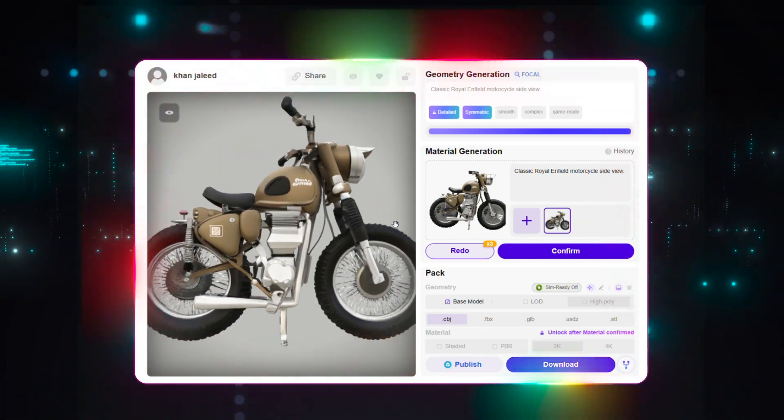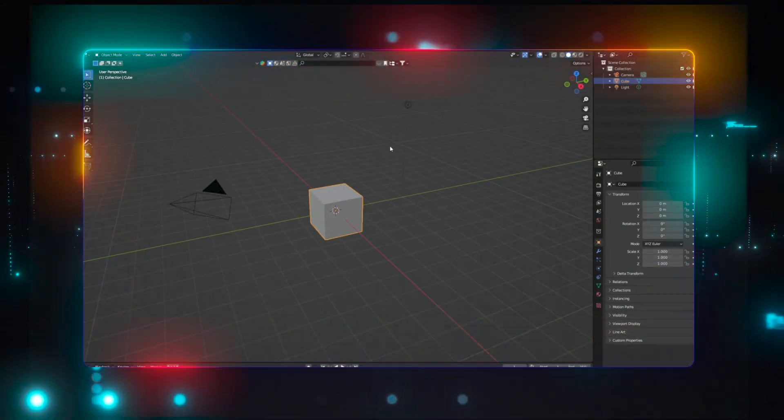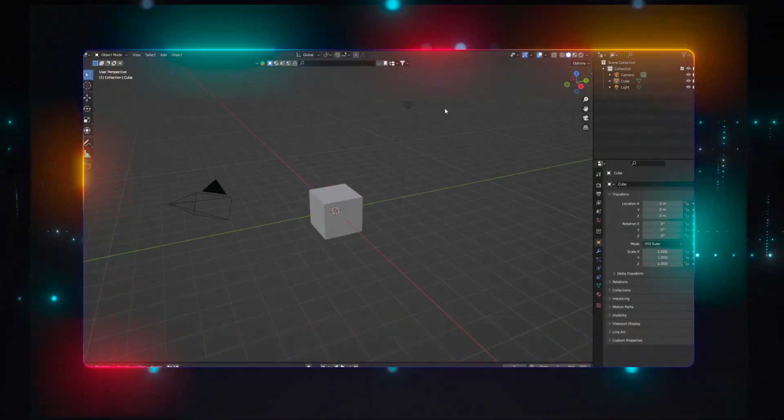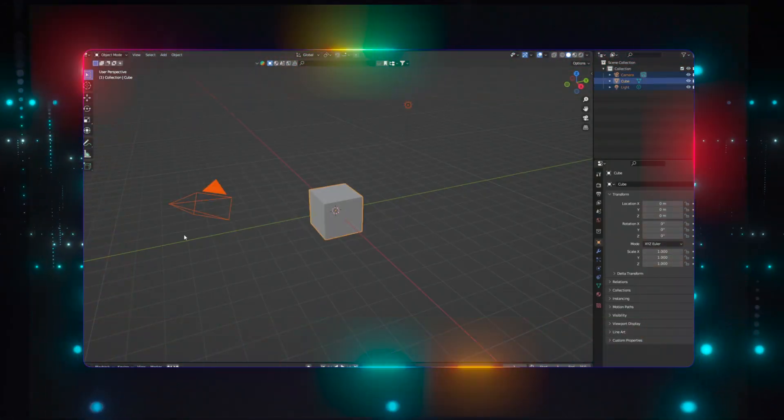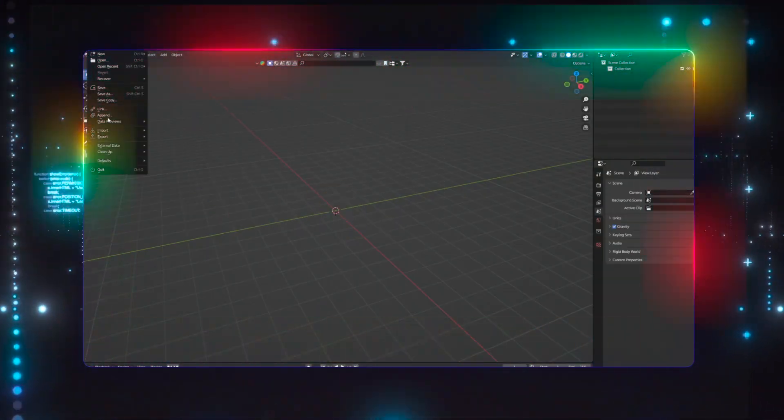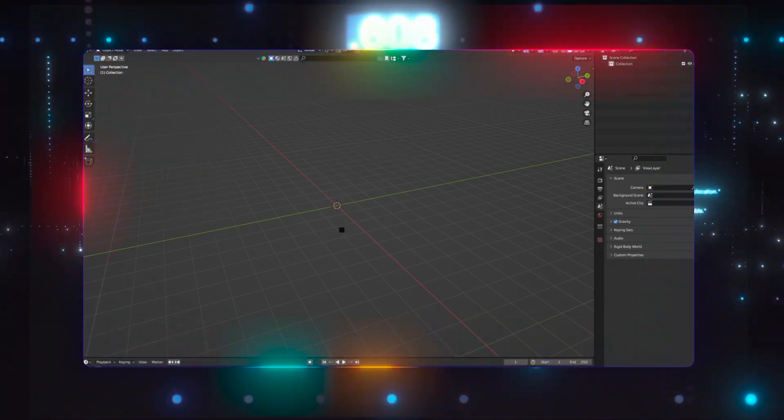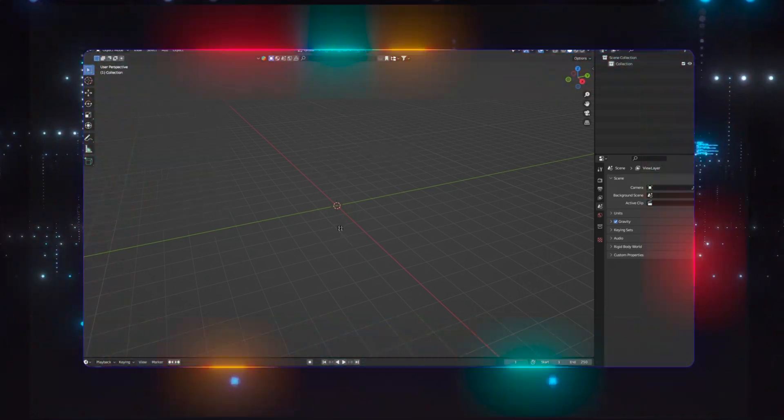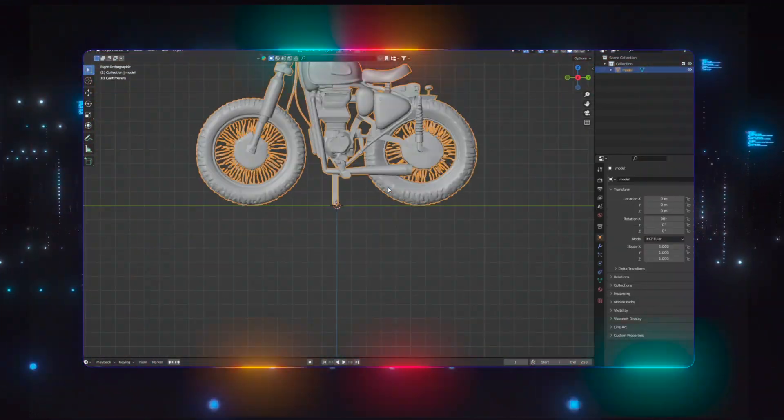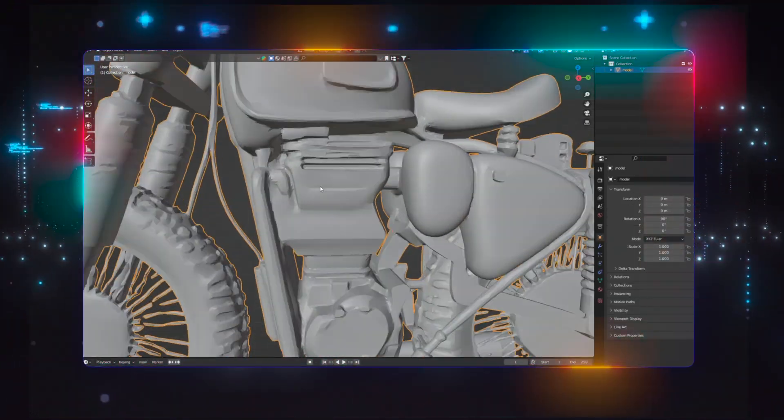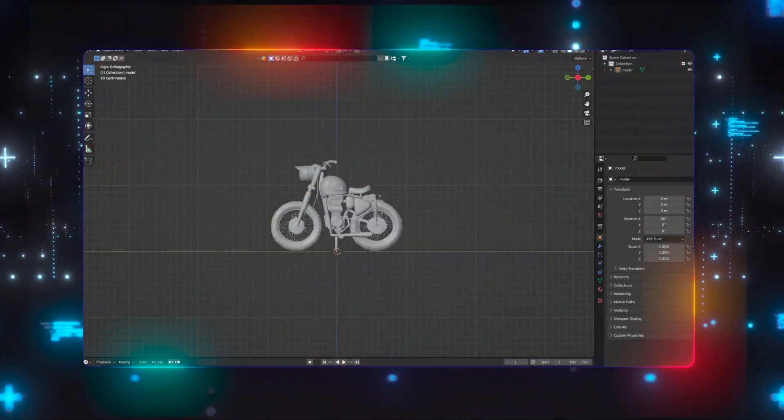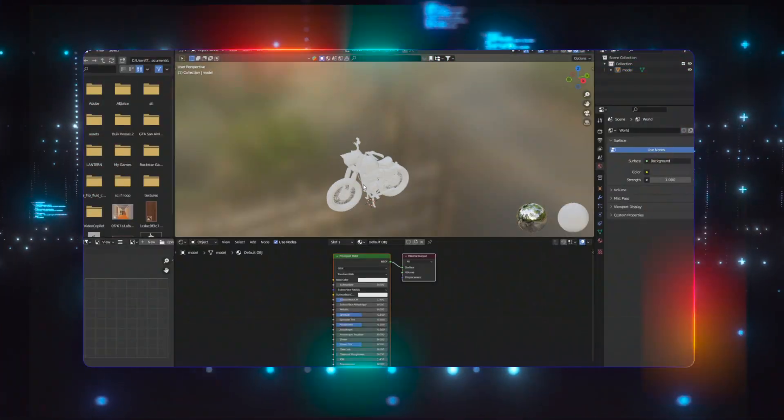Alright, let's open up Blender and import the OBJ file of our model into the scene. Now, import the material and light up the scene.